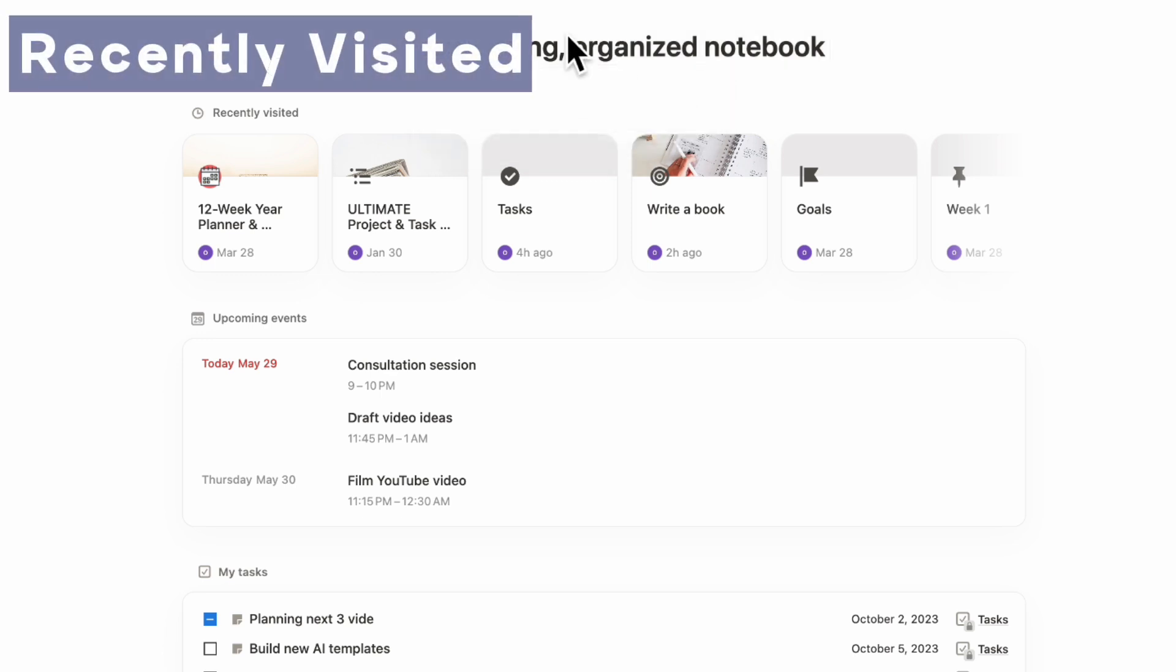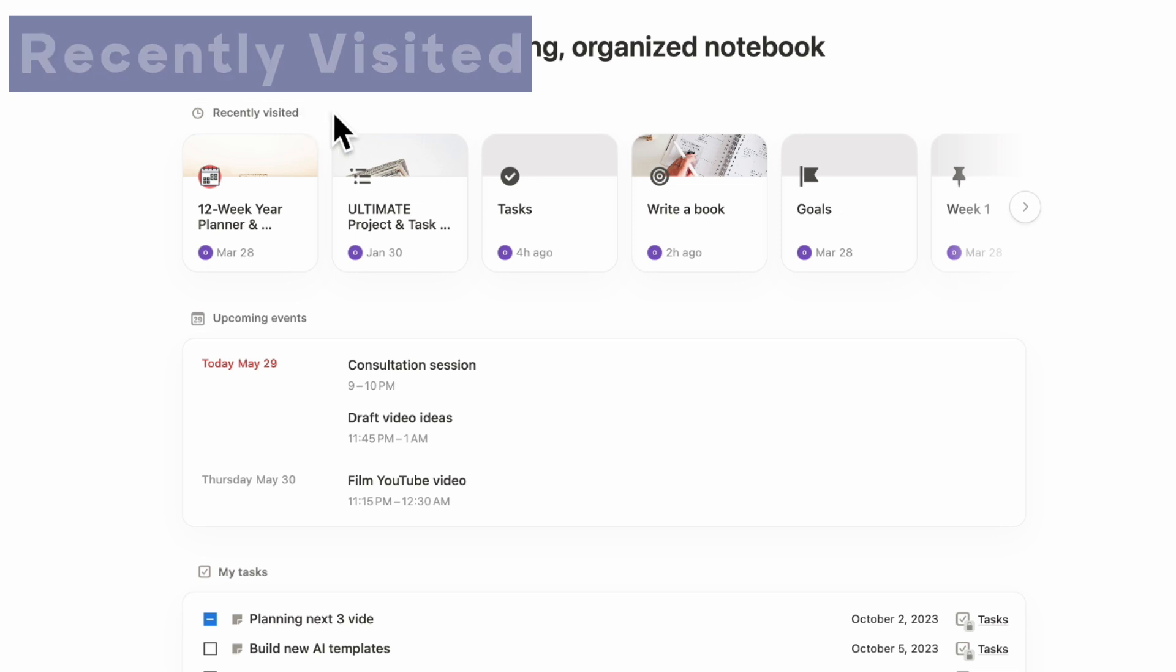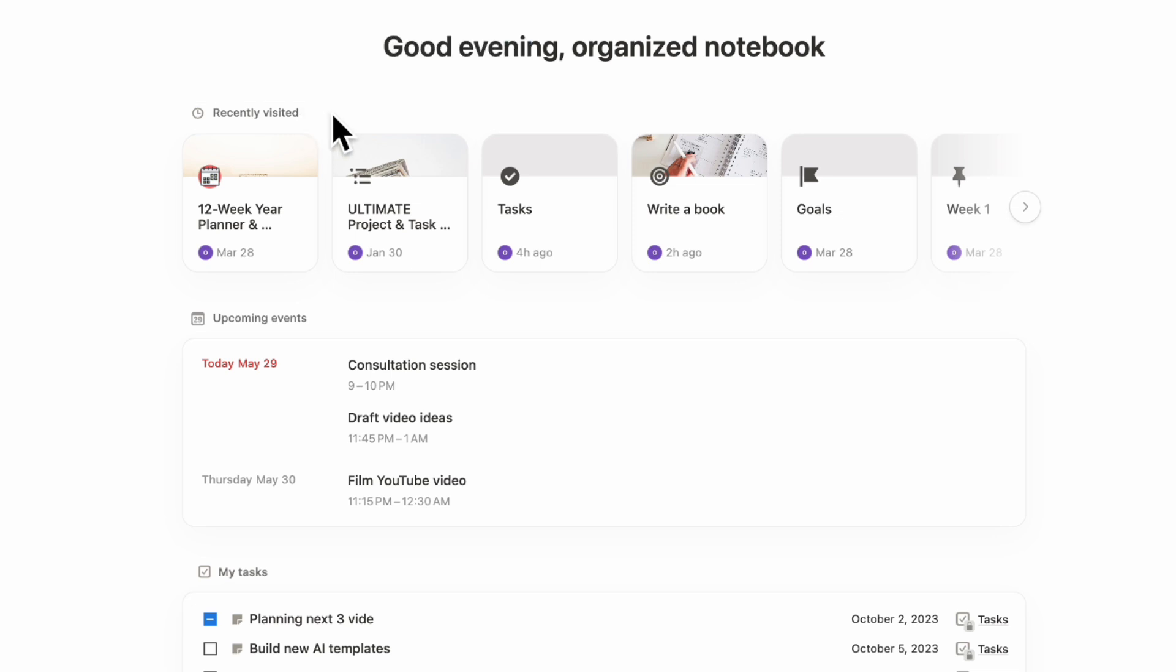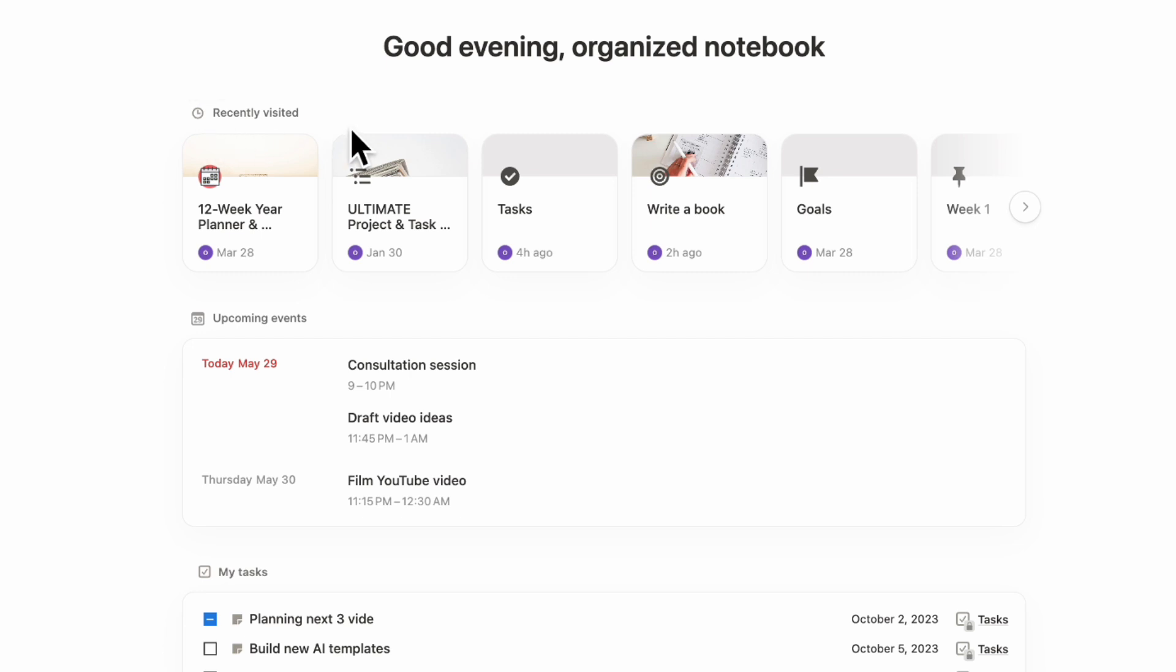The next thing is the recently visited area. You cannot turn this one off, but it just gives you the pages you've recently visited. This looks the same as when you use Notion on mobile. You can just click in and it's very easy to access.